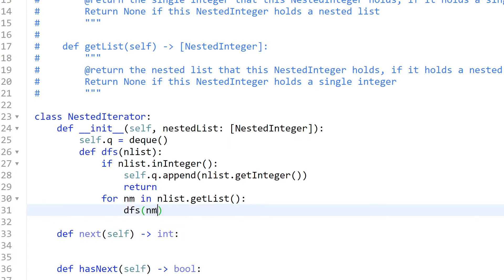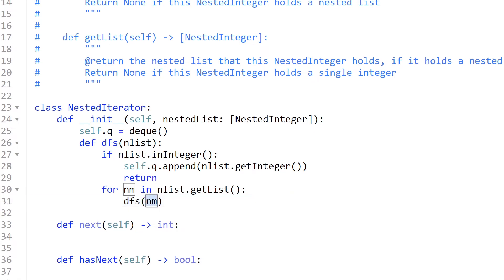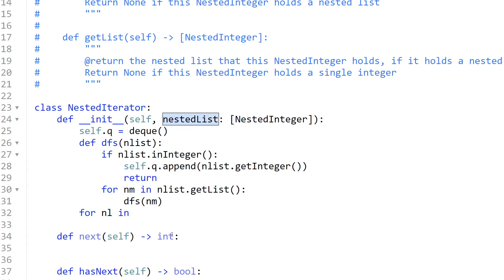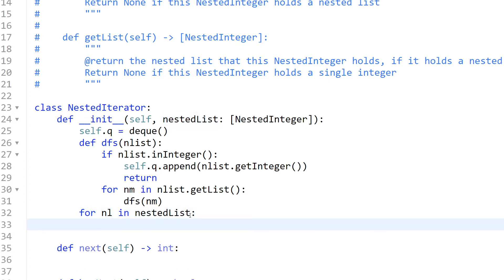For each element, we check if it is an integer — if so, we just append it or return. If not, it will be a list inside a list, so we recurse again. Then, for each item in the outer nested list, we call this DFS function. That is how we flatten our list.